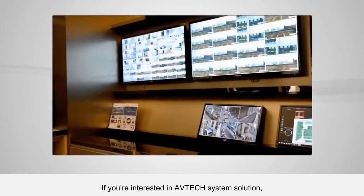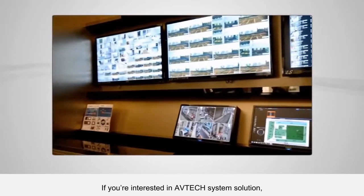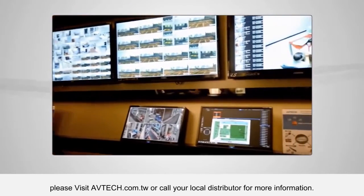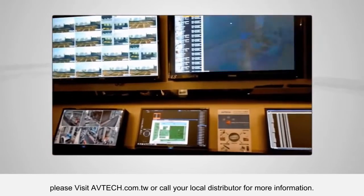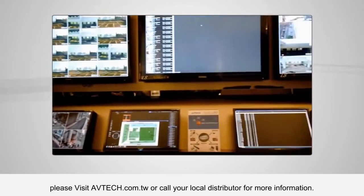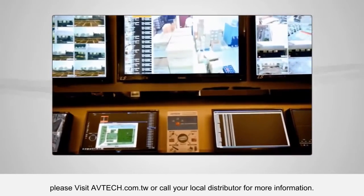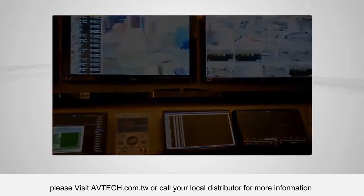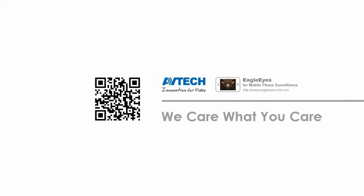If you're interested in the Avitek system solution, please visit AVTEK.com.tw or call your local distributor for more information. Thank you.